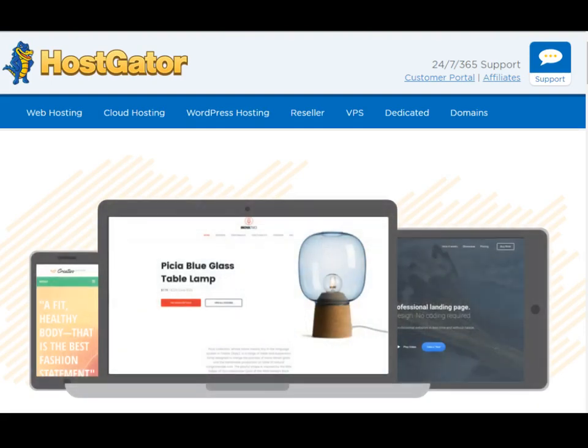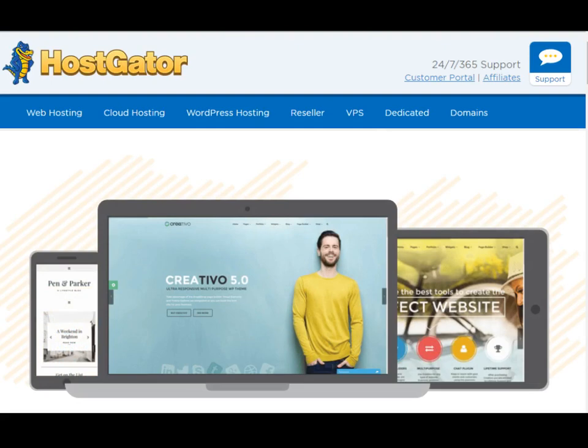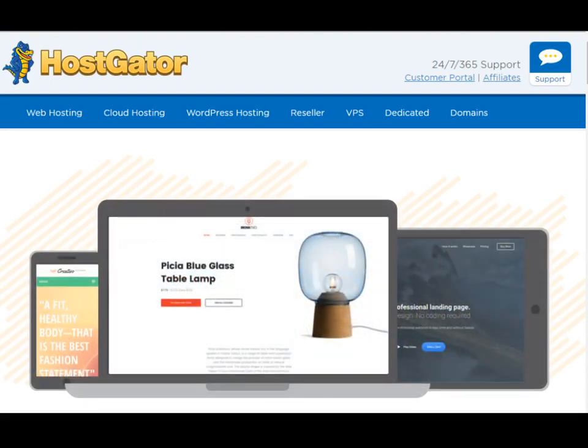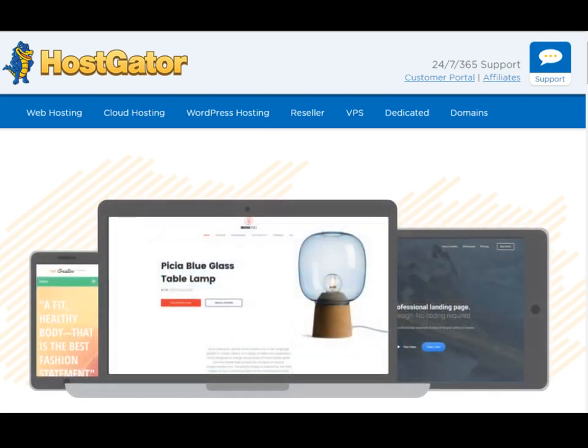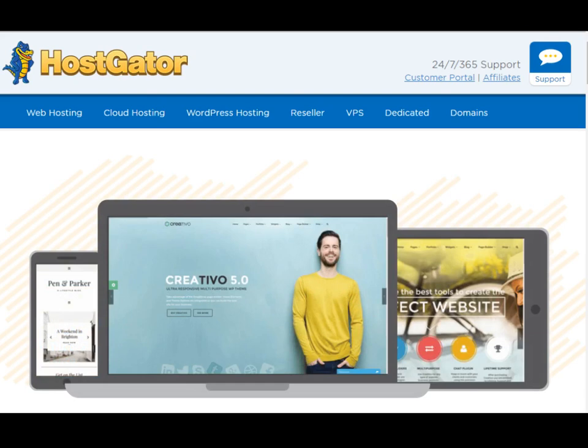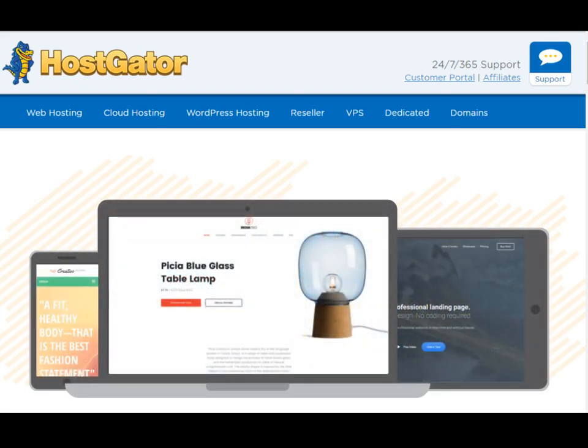Hello everyone. In this video I'm going to show you how to sign up for a web hosting service. There are a bunch of web hosting companies out there, but in this example I'm going to show you HostGator. HostGator is a very famous company — they've been in the top five best companies in the world for a very long time and they are one of the biggest companies in the world as well.